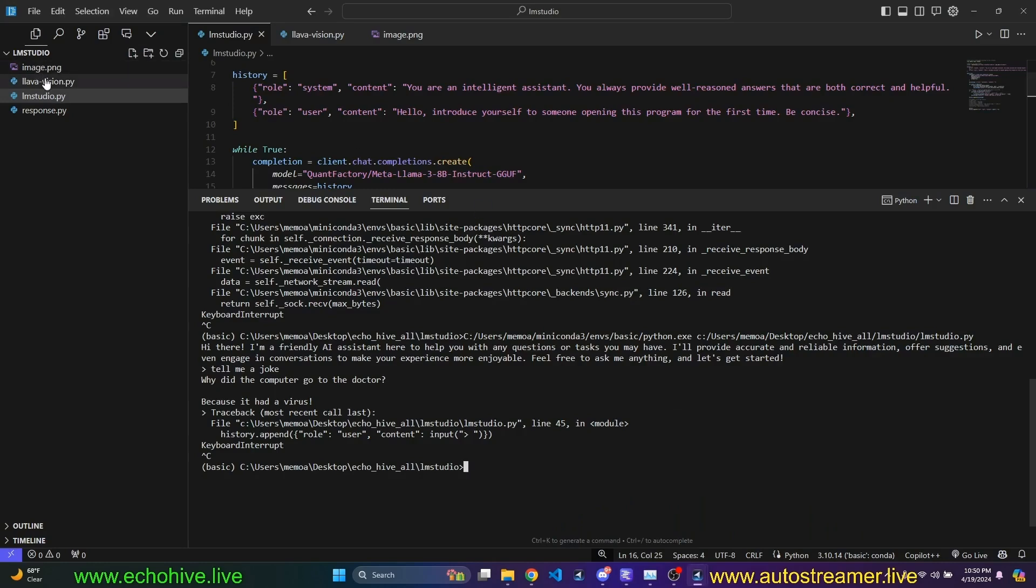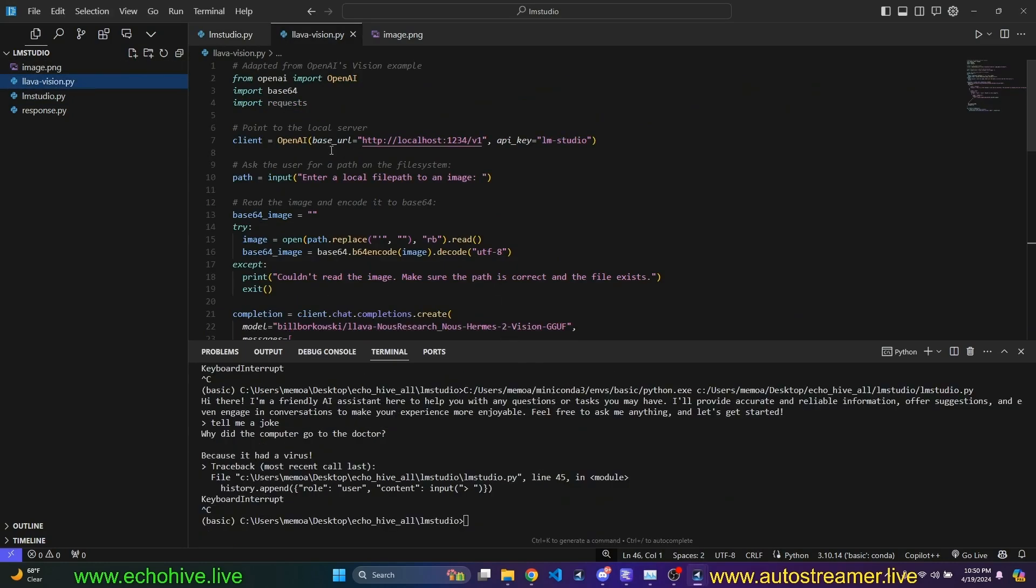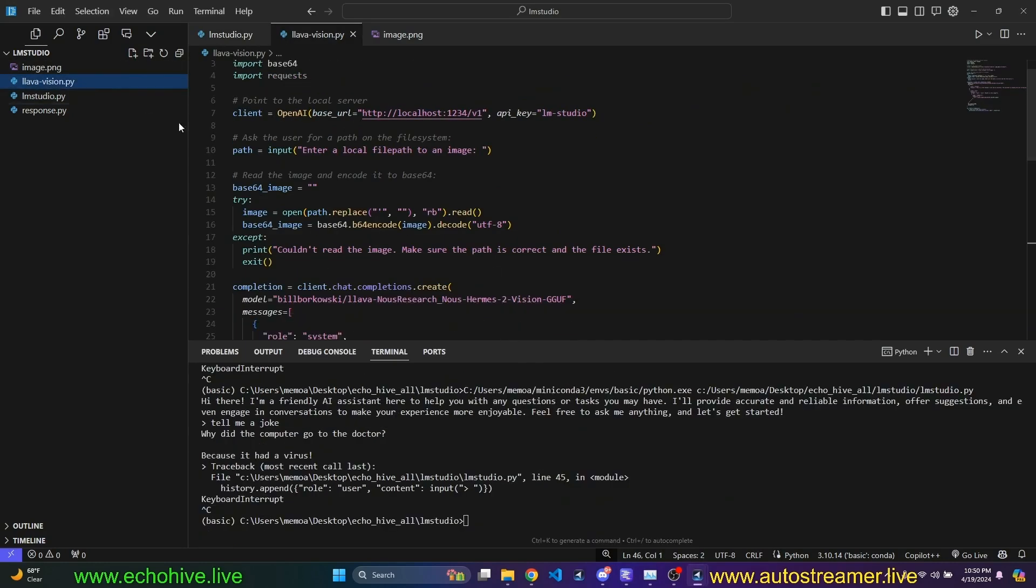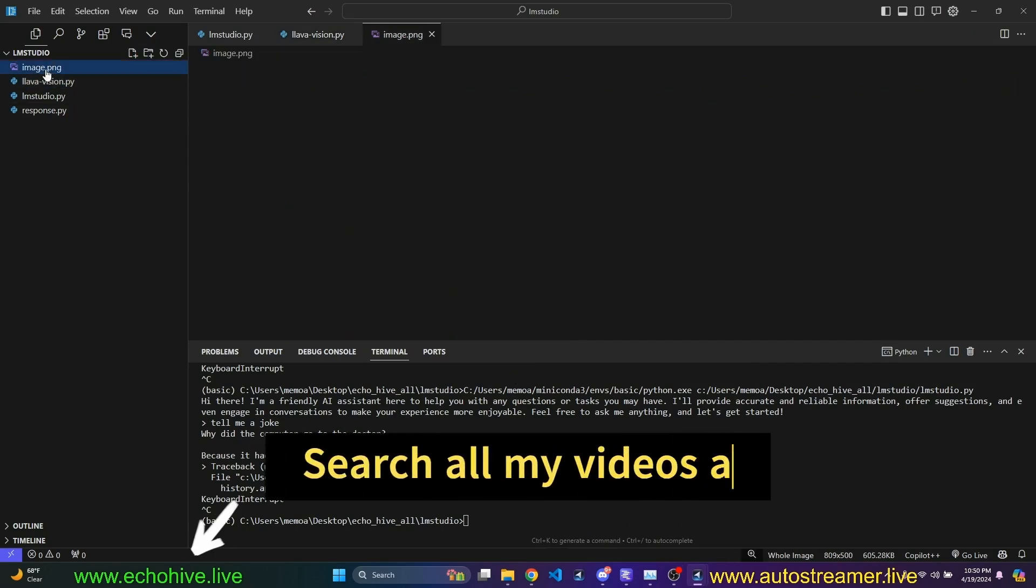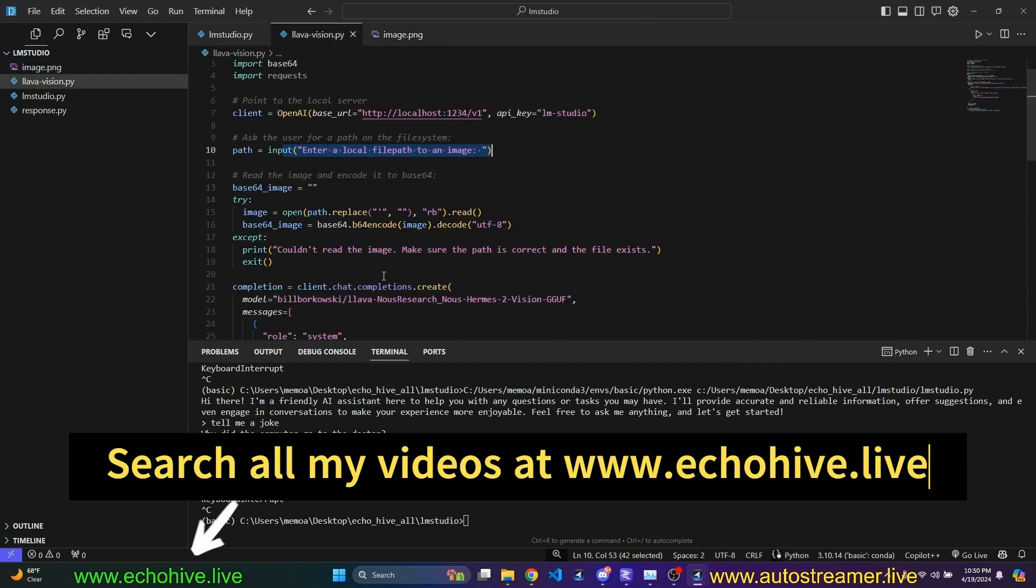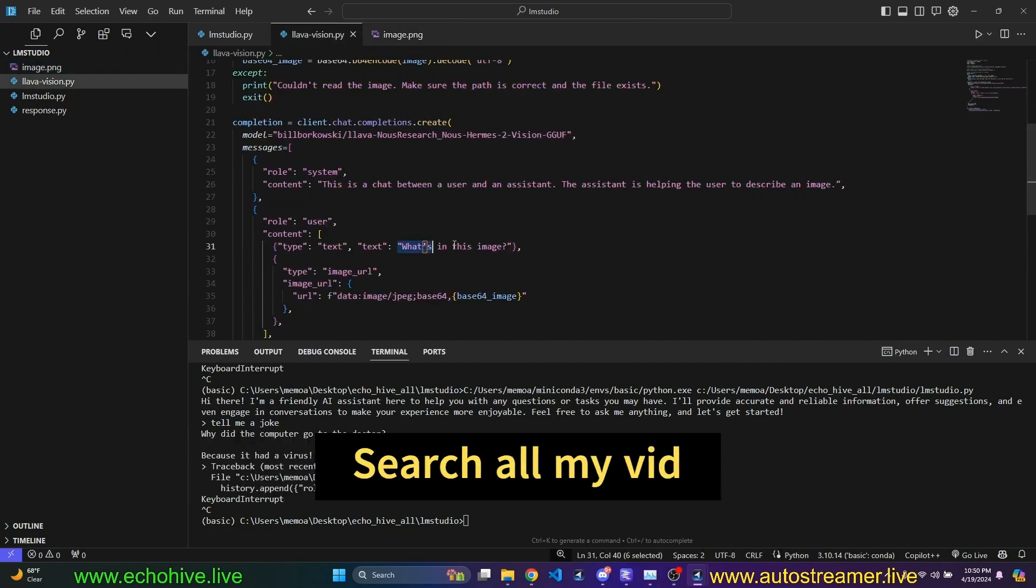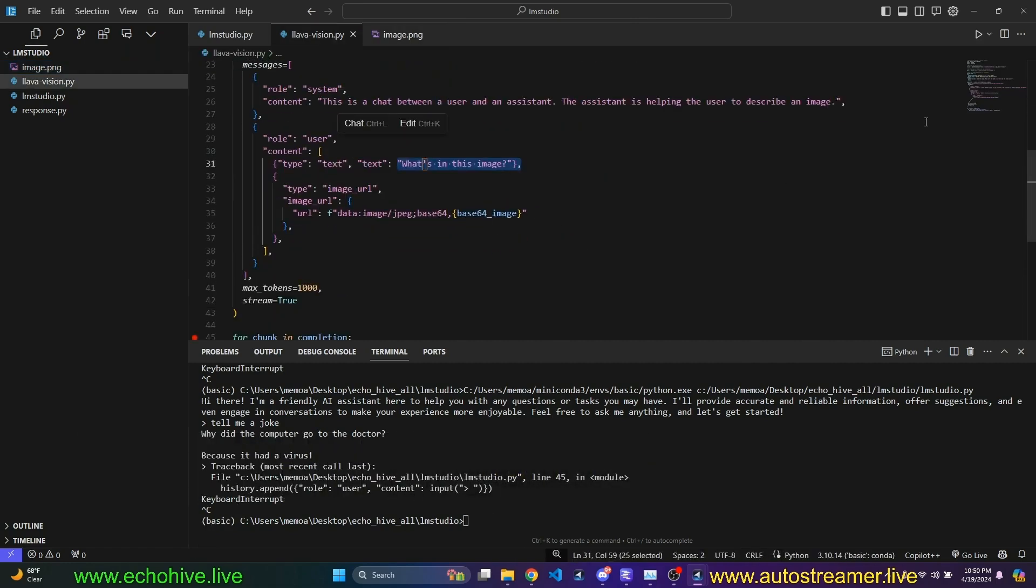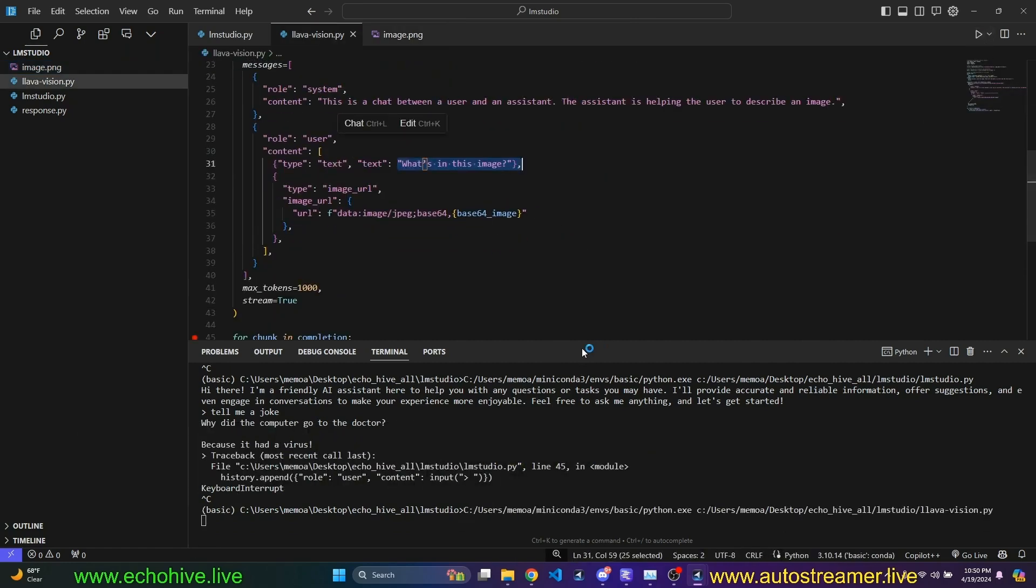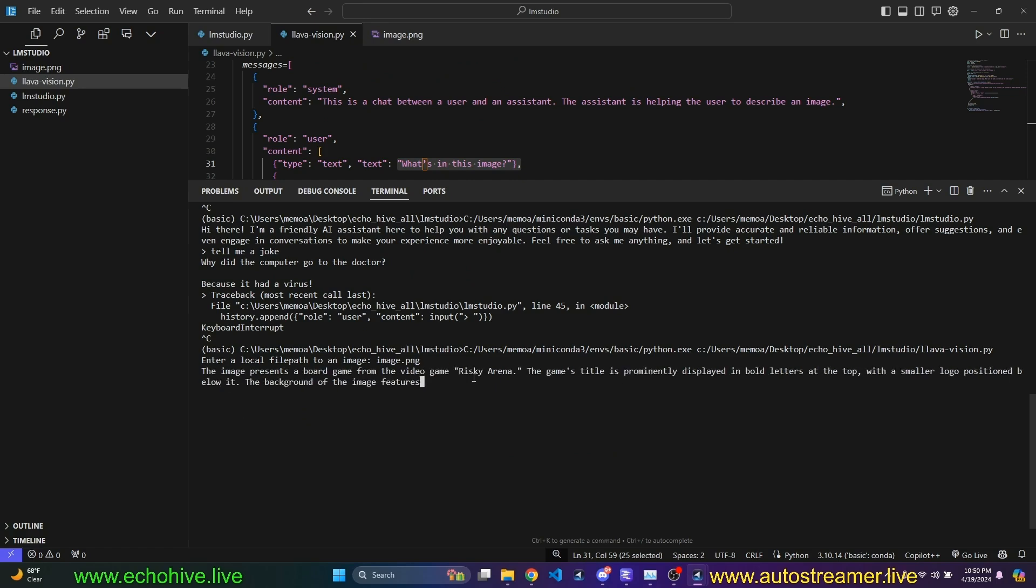Okay. Now, we can come here, actually, to Lava Vision. And this script just pretty much allows you to enter a path for an image, which is going to be image.png. And it's just asked to describe what's in this image. So, when we run this, we're going to enter image.png, and it's going to describe to us.